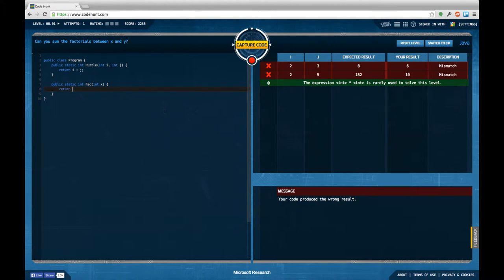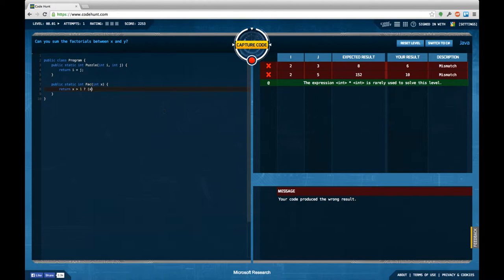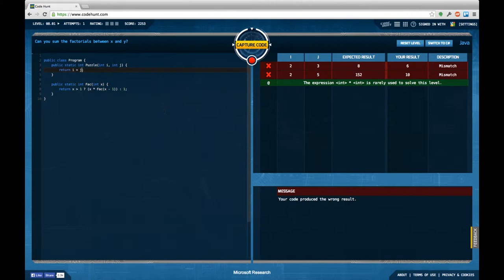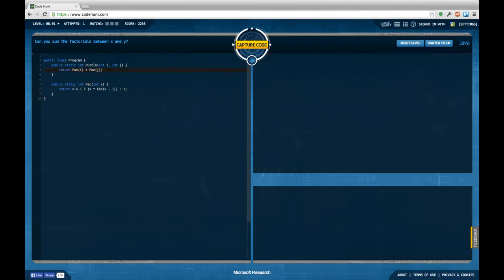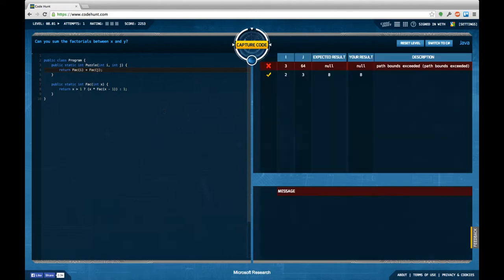So this is going to return if x is bigger than one, then we return x times the very same method applied to x minus one, in the other case we just return one. And then I'm going to use this method here to compute result and I want to see what the CodeHunt tool makes out of this.